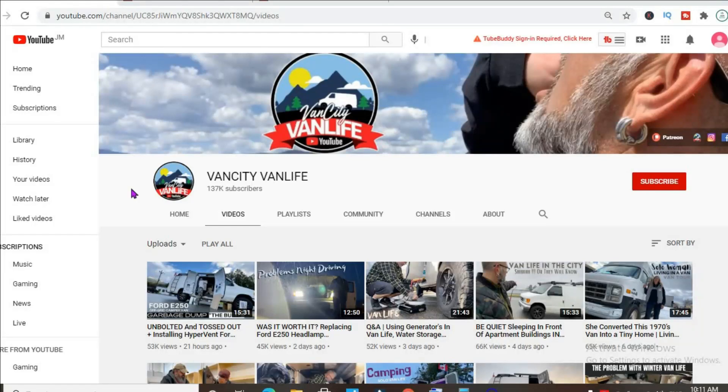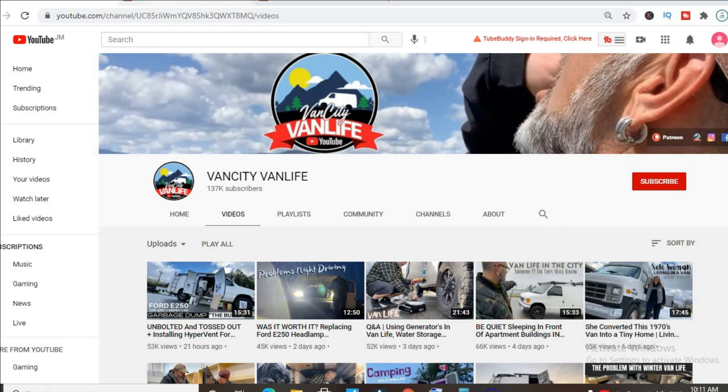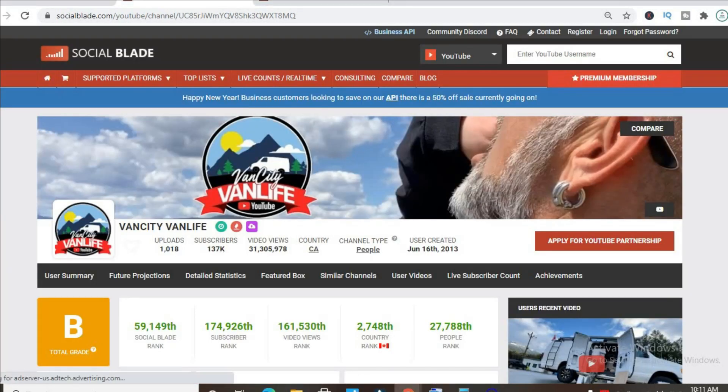Hello, hope everybody is in the best of health. In this video we'll be checking out how much Vancity Vanlife makes on their YouTube channel. To get some statistics on this channel, we'll be using Social Blade.